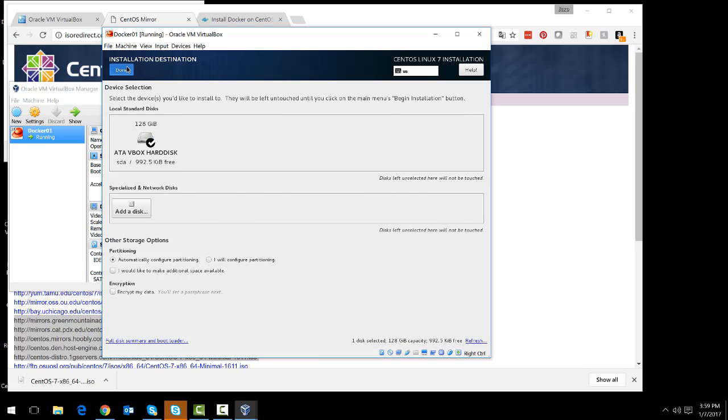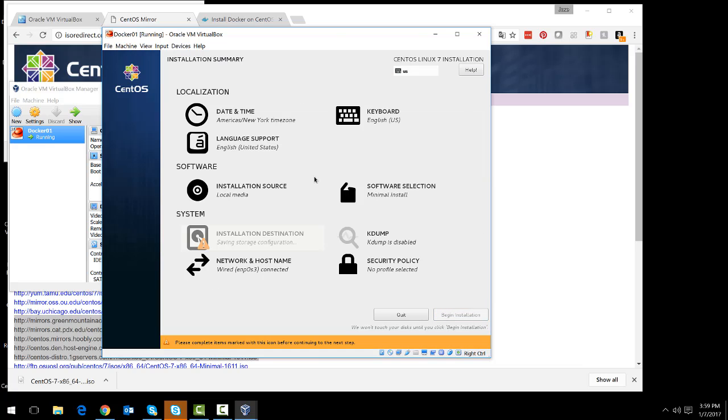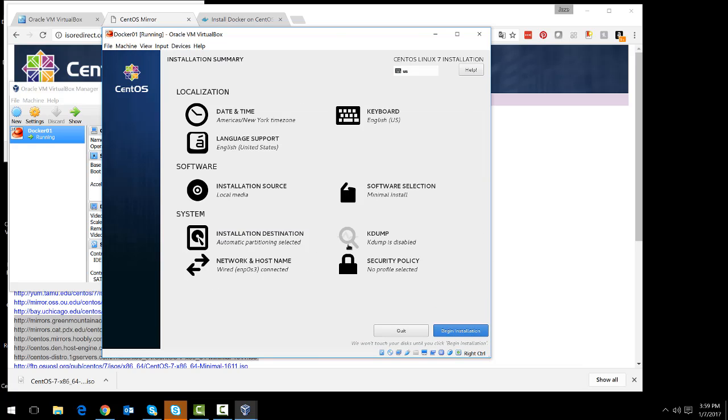Again, I am checking that I am installing the right disk. And I can just hit begin the installation.